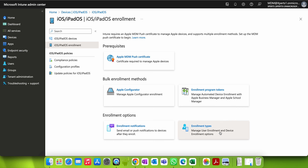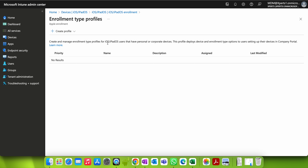You can see there are two types of enrollment: User Enrollment and Device Enrollment. You may be wondering what these are. Simply put in layman's terms: User Enrollment is for personal devices, and Device Enrollment is for company-owned devices.